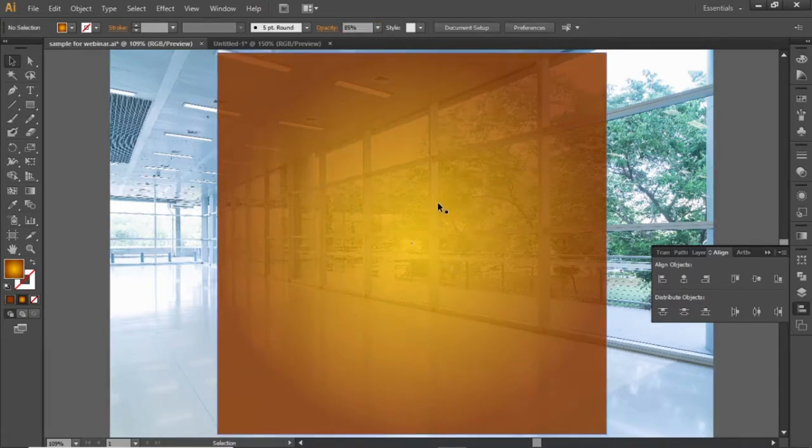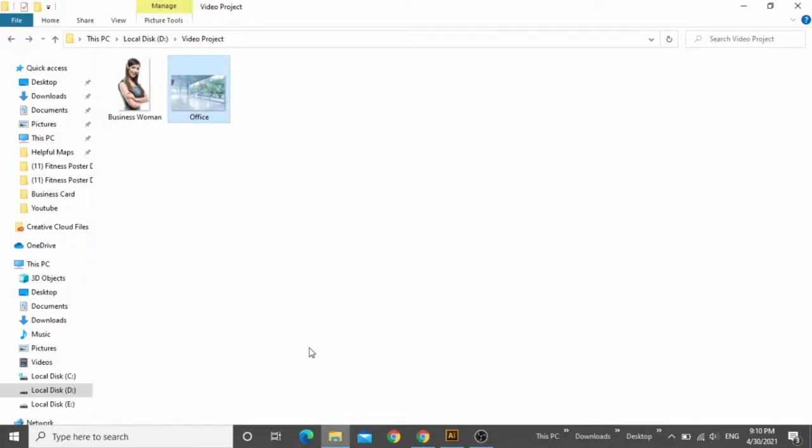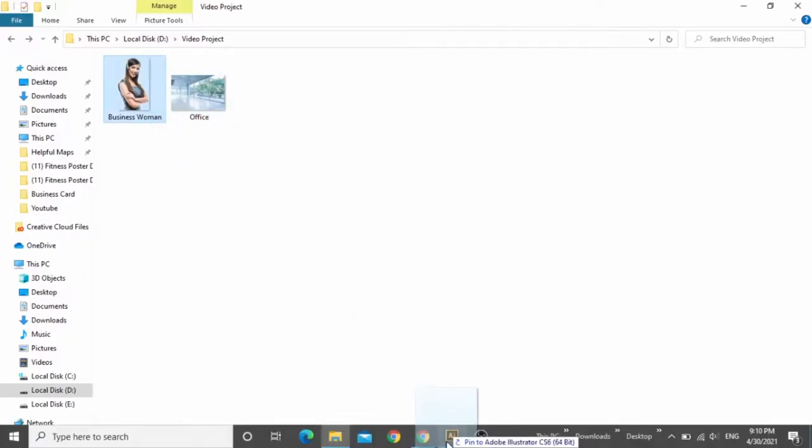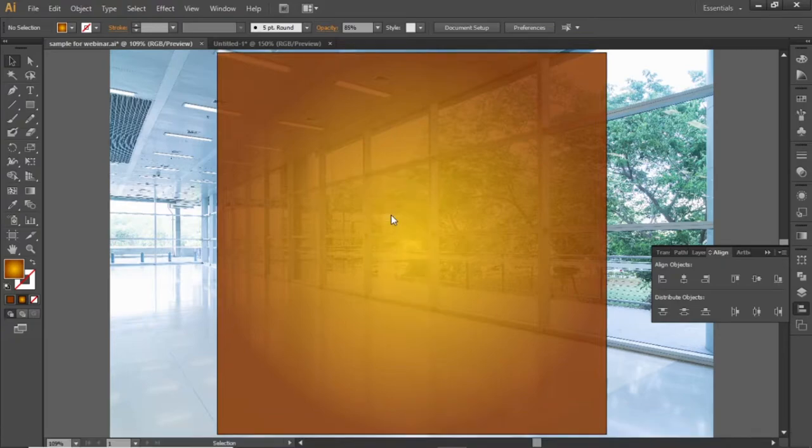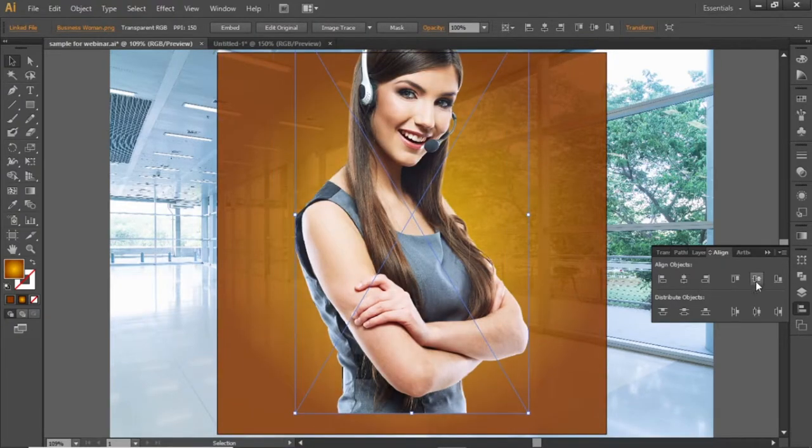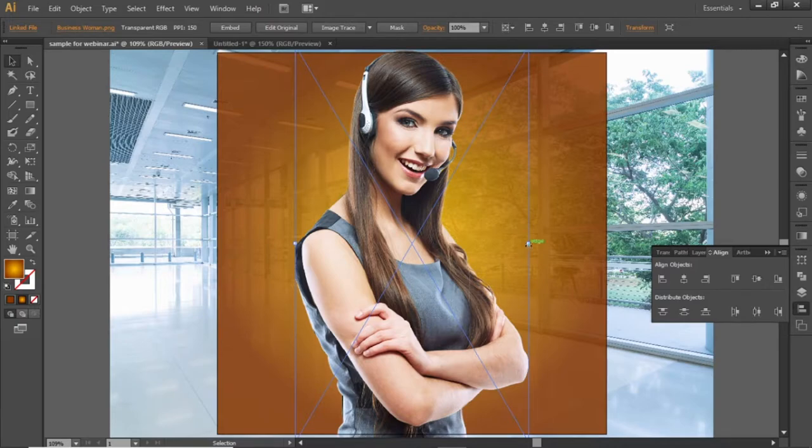Select this rectangle and decrease its opacity to 85%. Now place the main subject image here. Drag the subject image in Illustrator or use any other image that you like. Align it to the center and scale it down while holding down the shift key.